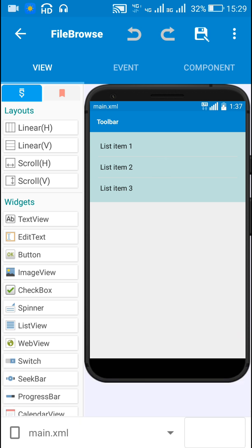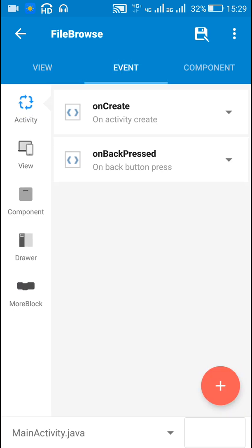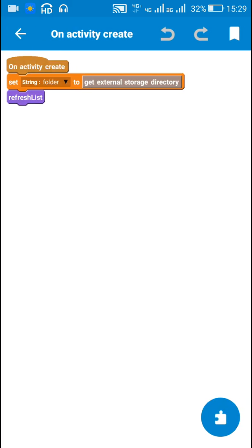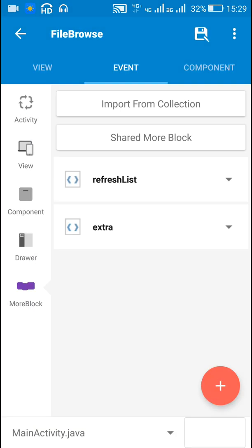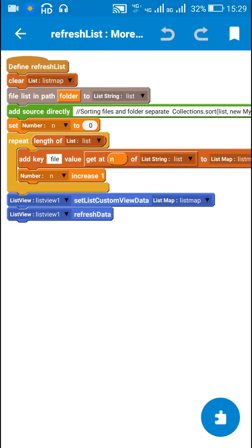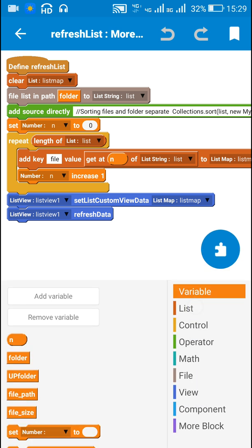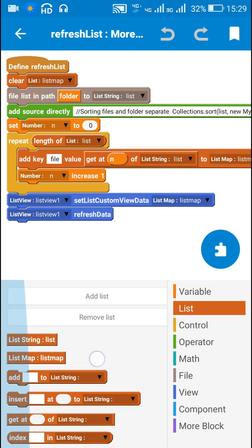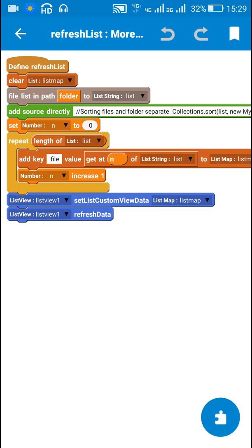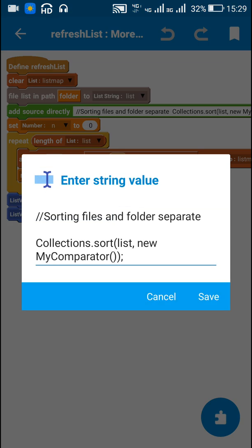In the OnCreate event I search the external storage directory, meaning I get all the files and folders from the external storage directory. I set the string folder to external storage directory and then I refresh the list. In the refresh list I have a string list and a list map, and I get all the files in the external storage directory into the string list, then I sort the files and folders.